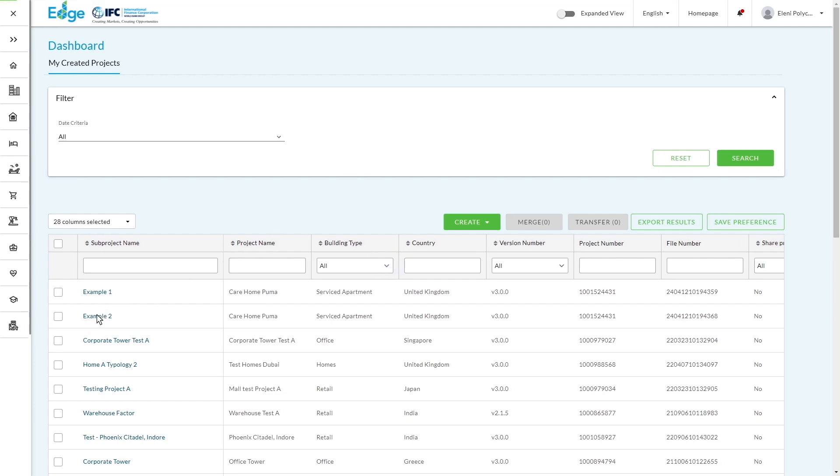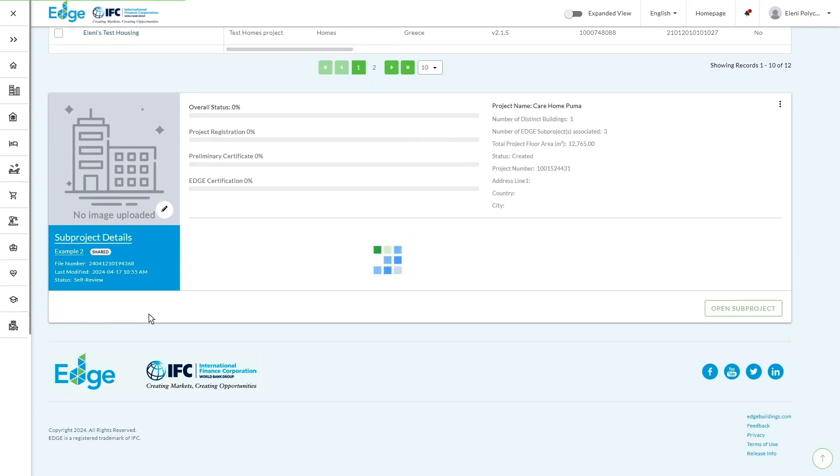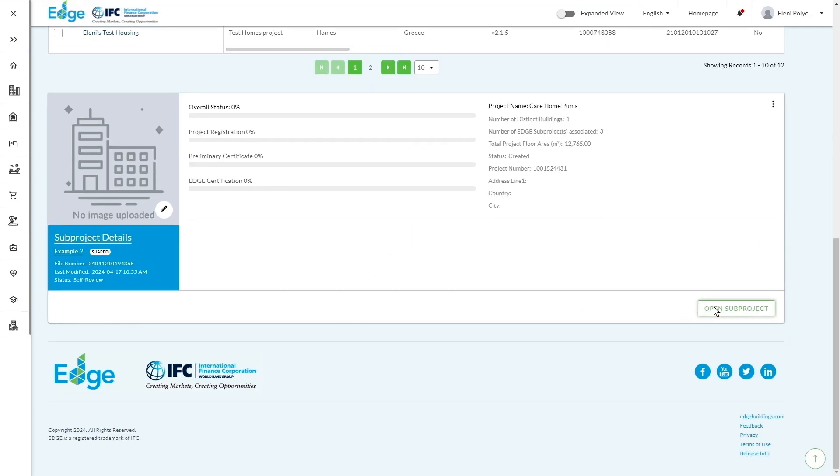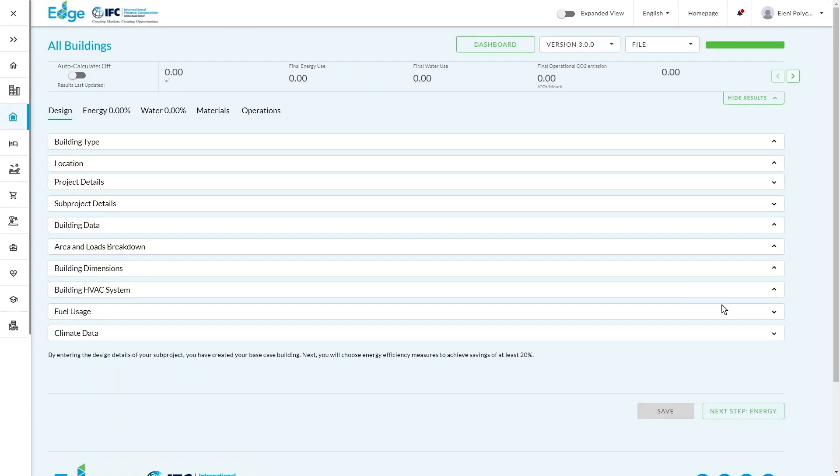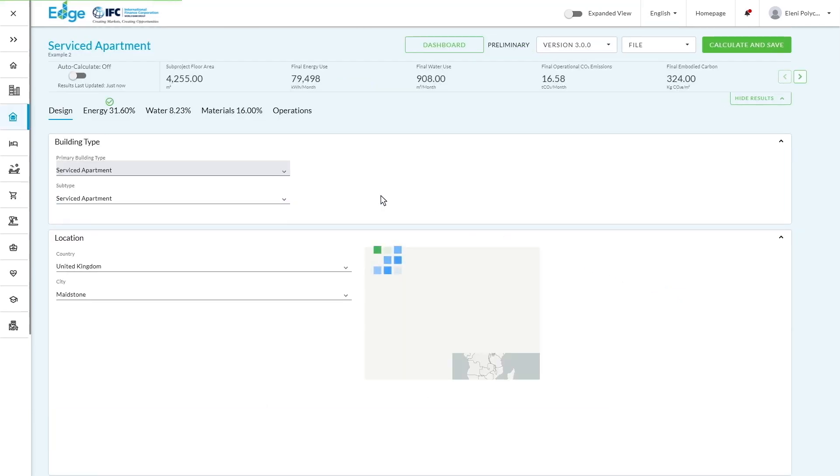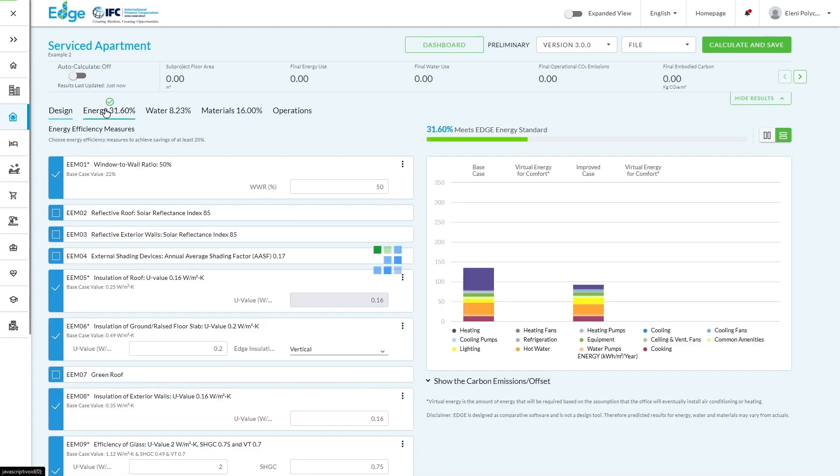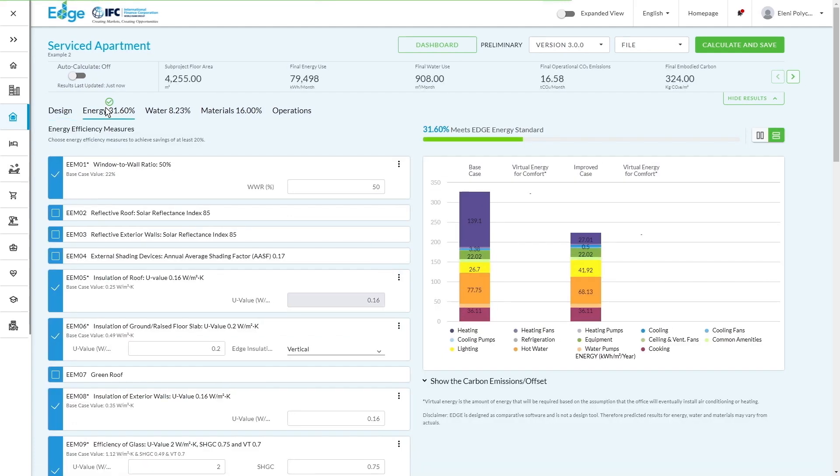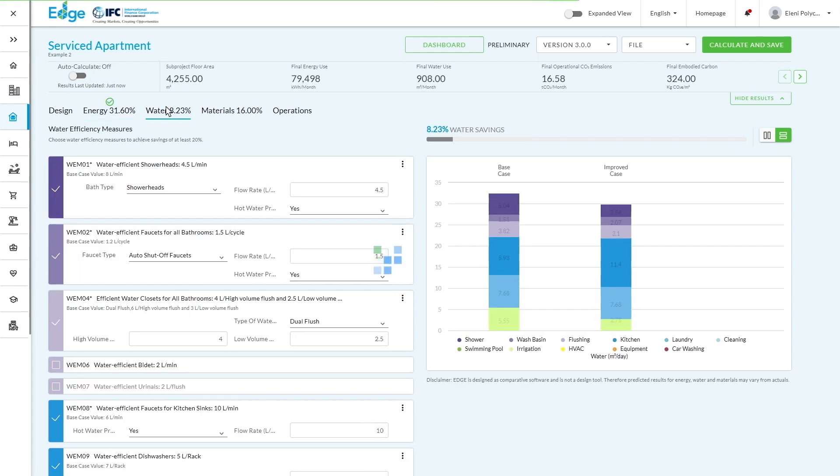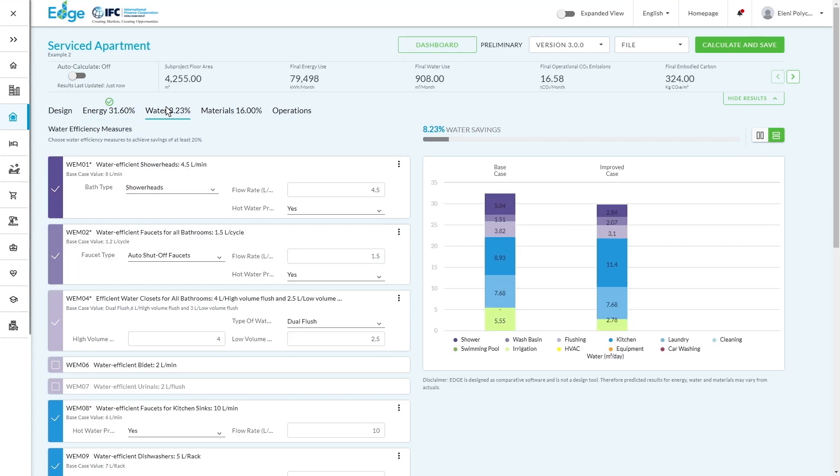Just to give a small example of another project that has a similar care home but used different efficiency measures, we're still meeting the Edge standard, although we're not at Edge Advanced, with the energy tab. But you can see over here, we're not meeting the Edge standard for the water section. We're only at 8% and we need to get over 20%.